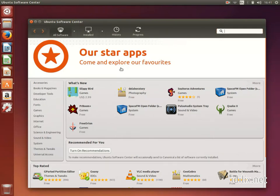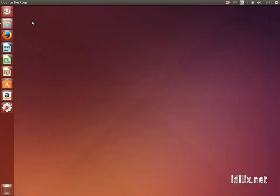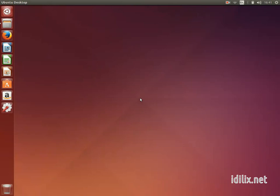As a Windows user you might be surprised to see that Ubuntu does not come with antivirus software. You can download one if you want, but it's not necessary. GNU/Linux operating systems are quite secure and very few people feel the need to have an antivirus at all.